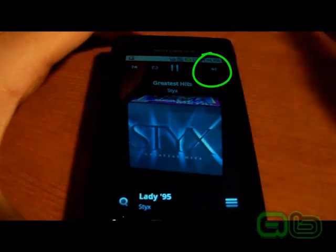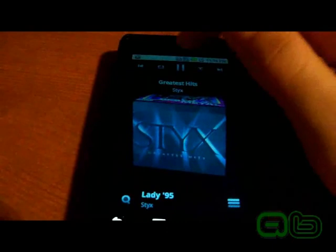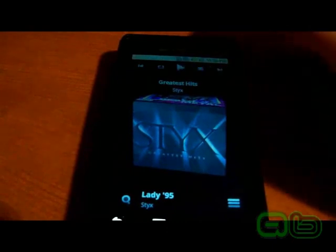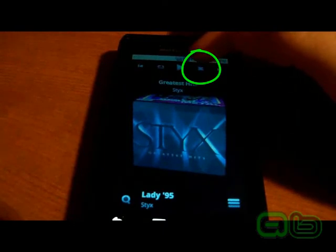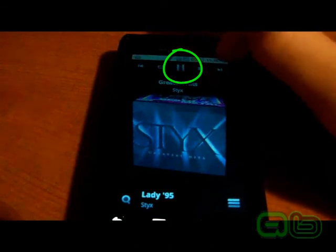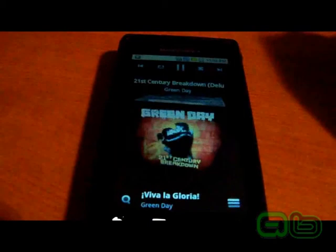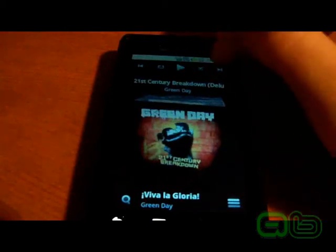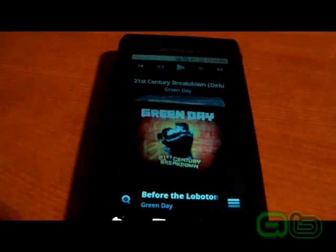You press that and it plays the next song in the album. Now if you want to shuffle your songs and kind of mix it up, you click this little button right up here, then press play and go to the next song — it shuffles around and plays a new song. So that's basically it for that.